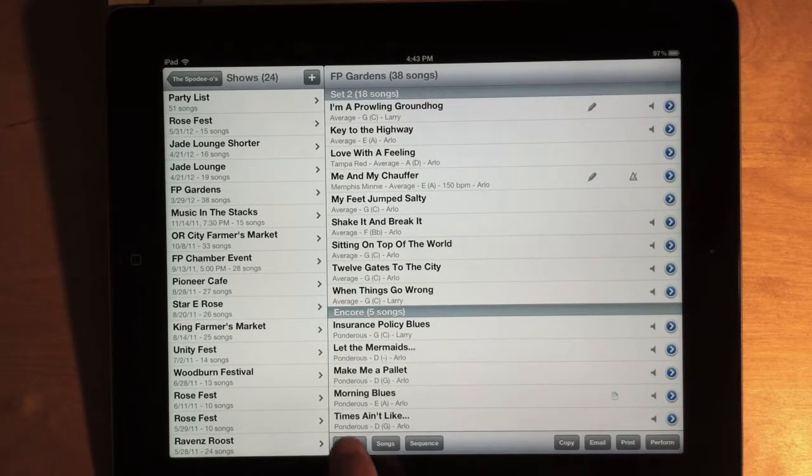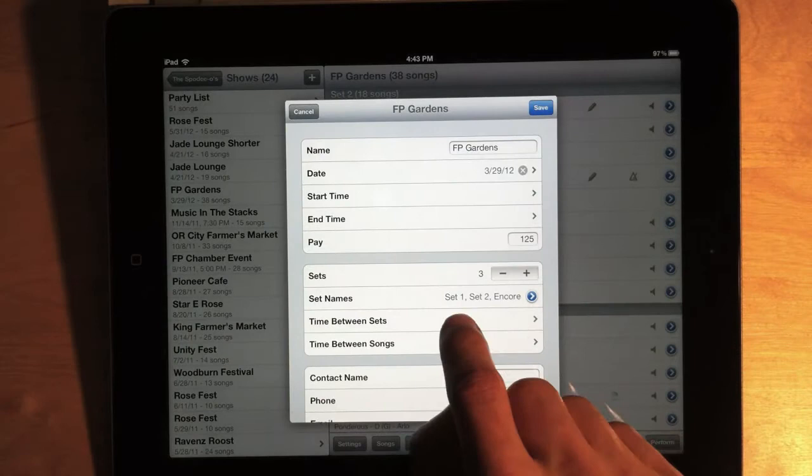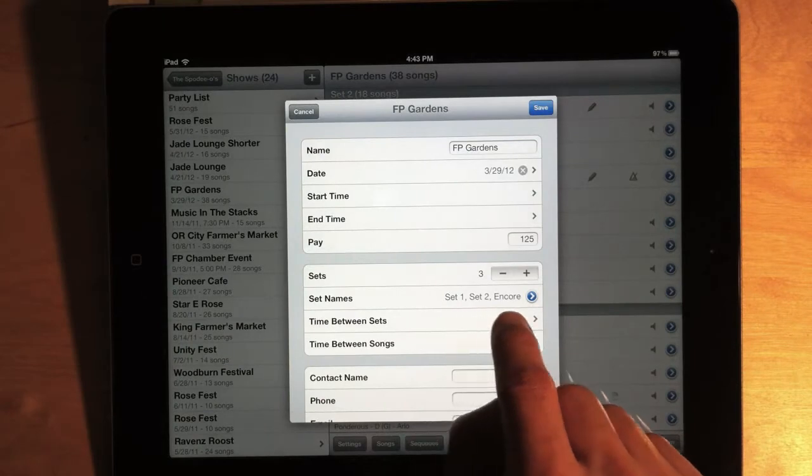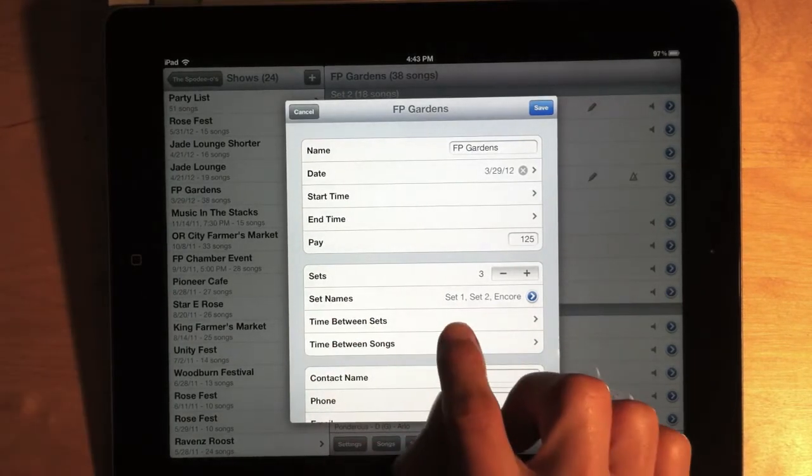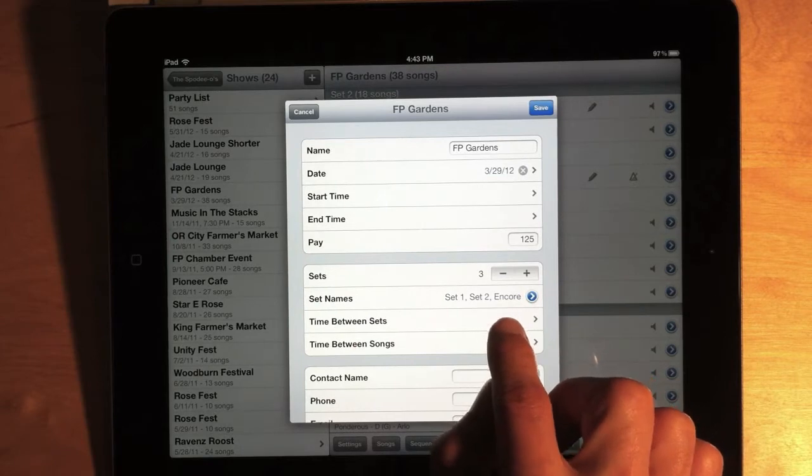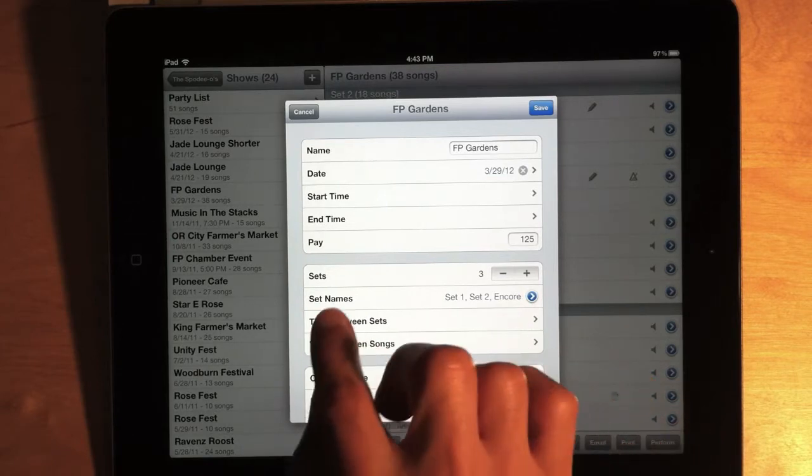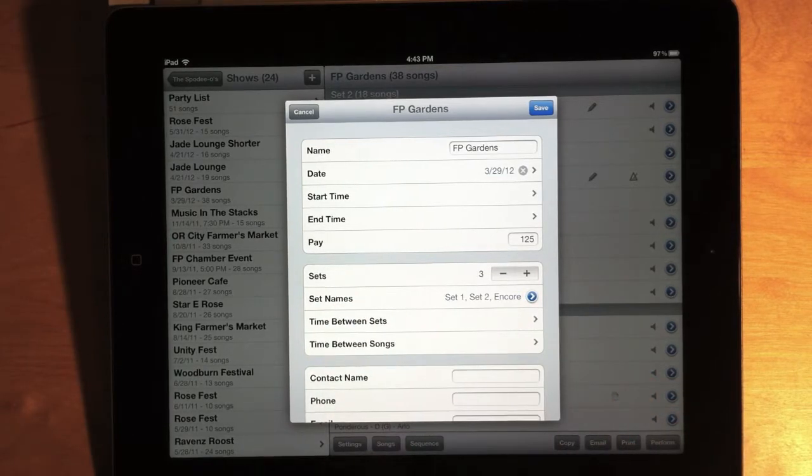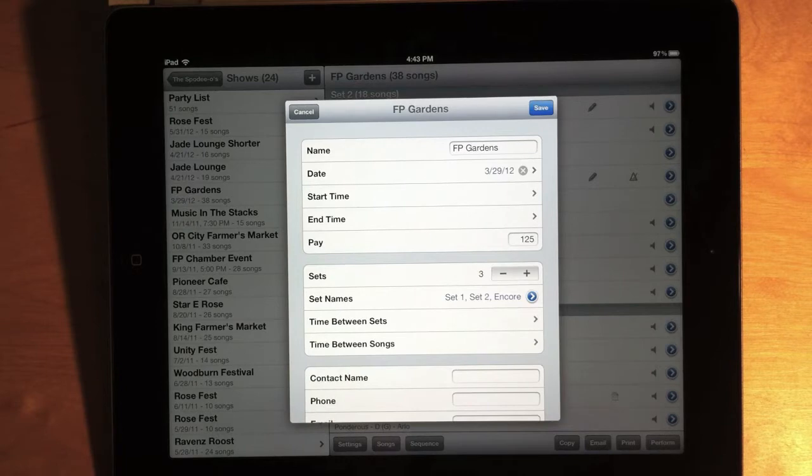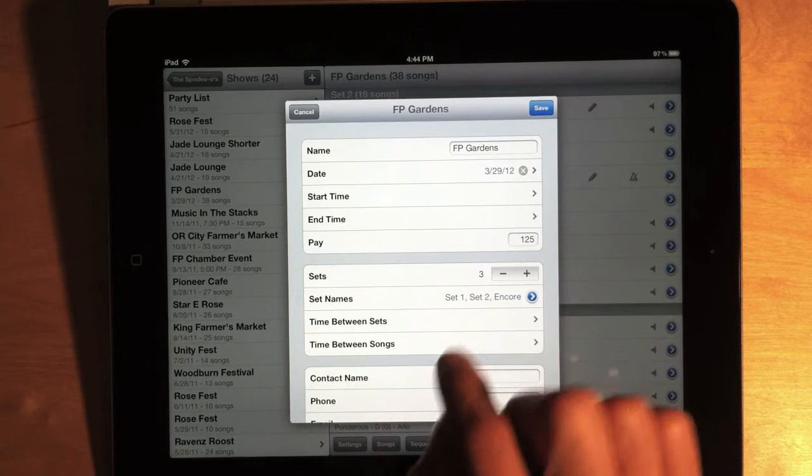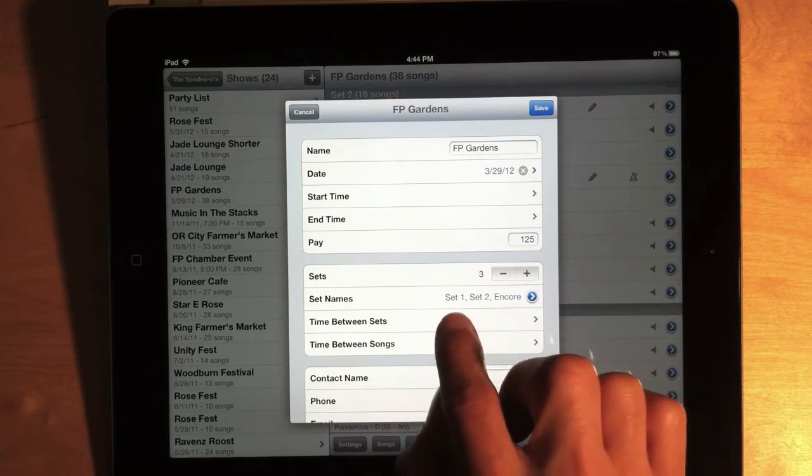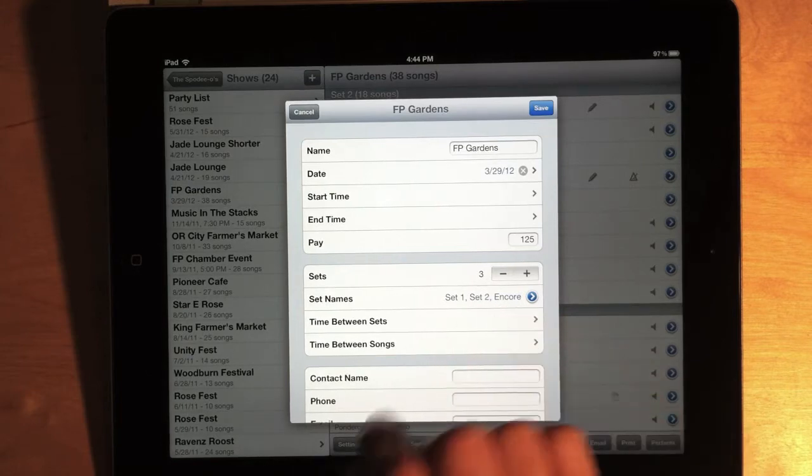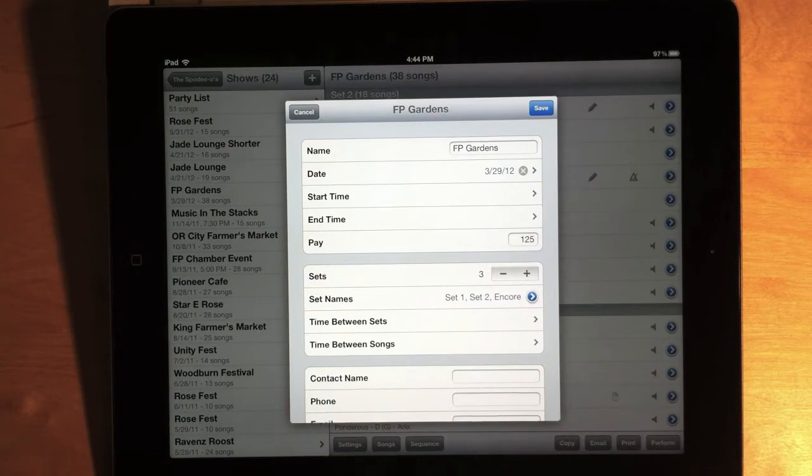And then, I can edit a show and select which set names I want to use for that show. Now, the number of set names I select should match the number of sets in my show. And then, Setlist Maker will just apply those selected sets in order to the sets in my show. I have three sets here, and I've picked three set names. And so, that'll be Set 1, Set 2, and Set 3.